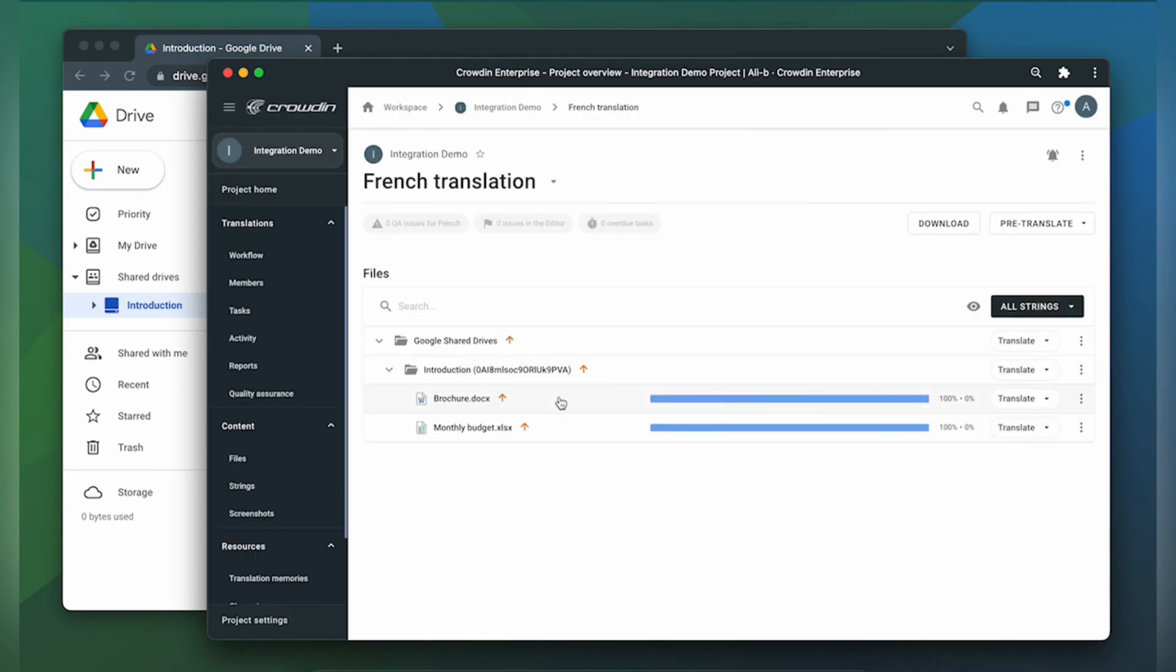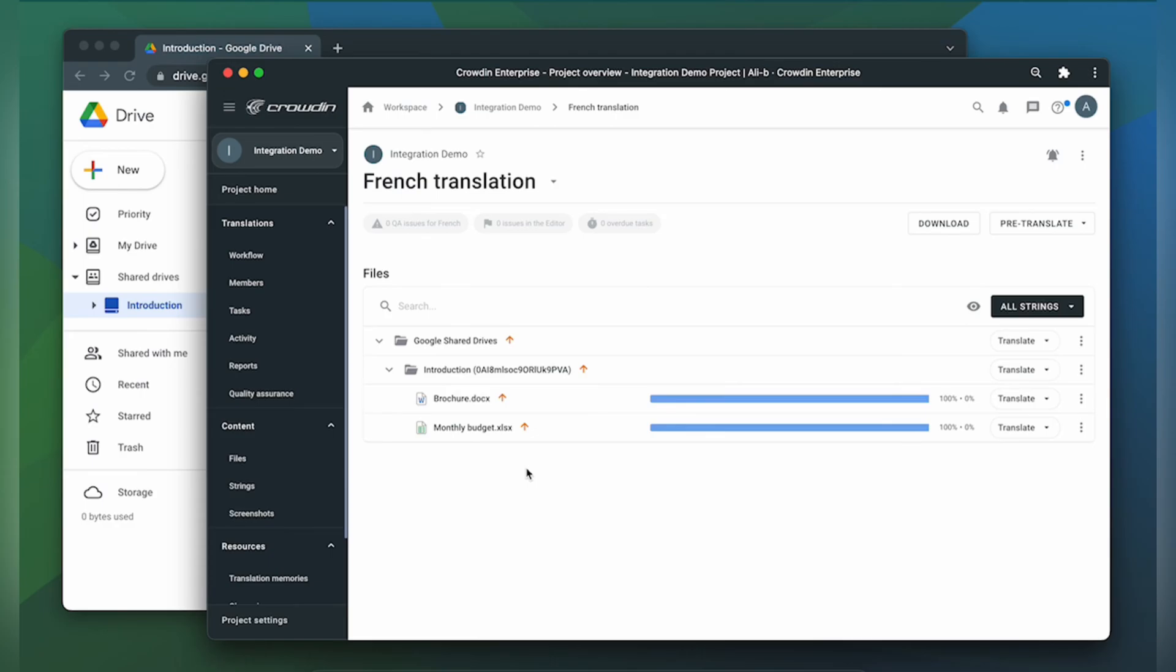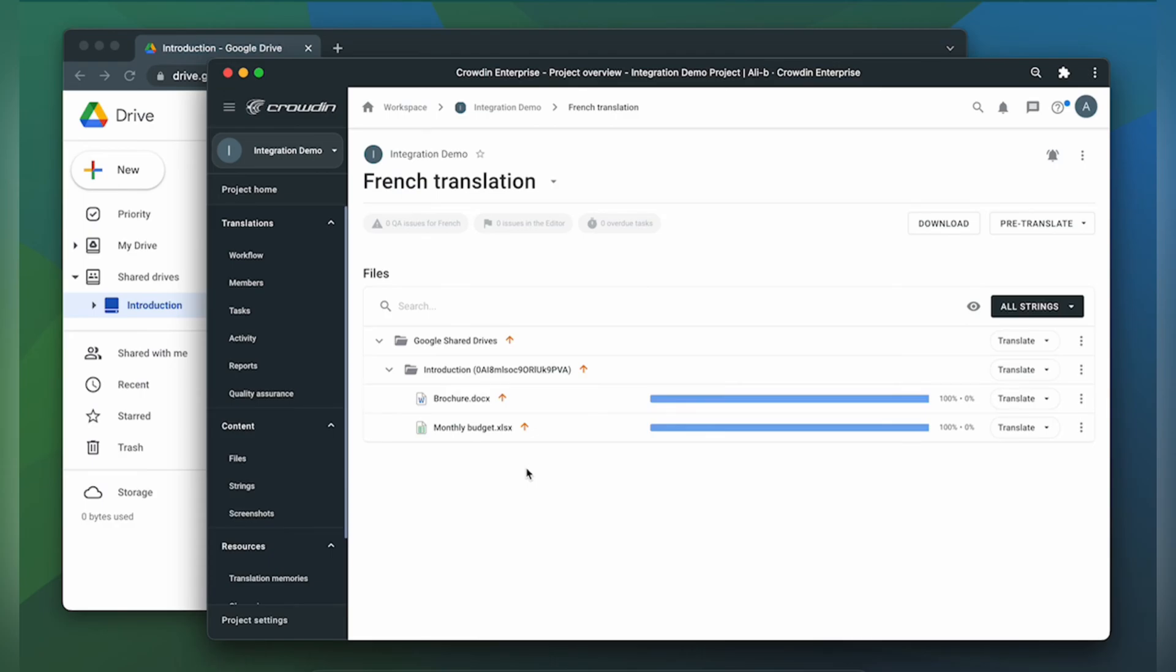Important to mention that documents will be converted to Docs format and spreadsheets to XLSX format for translation. You will be able to post and edit translated files in Google Shared Drives after the translation.